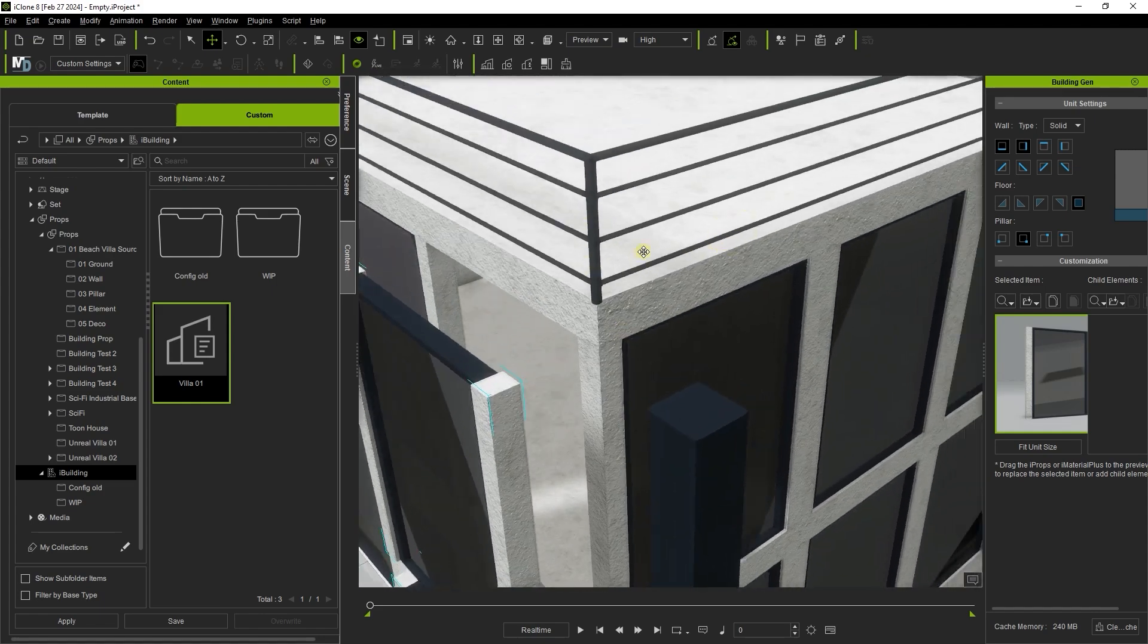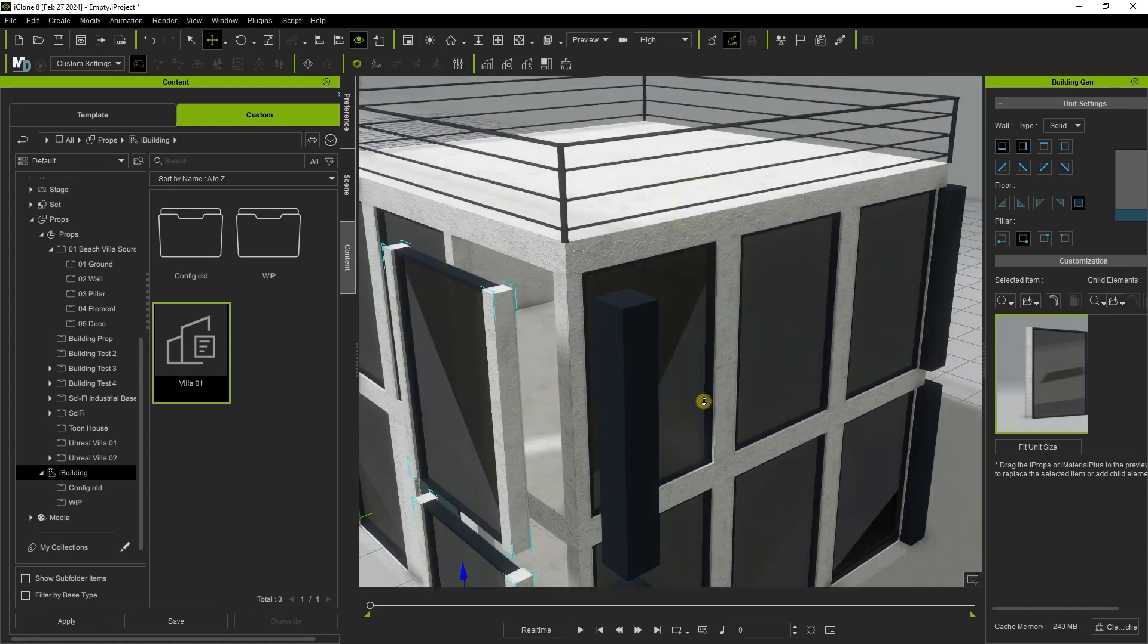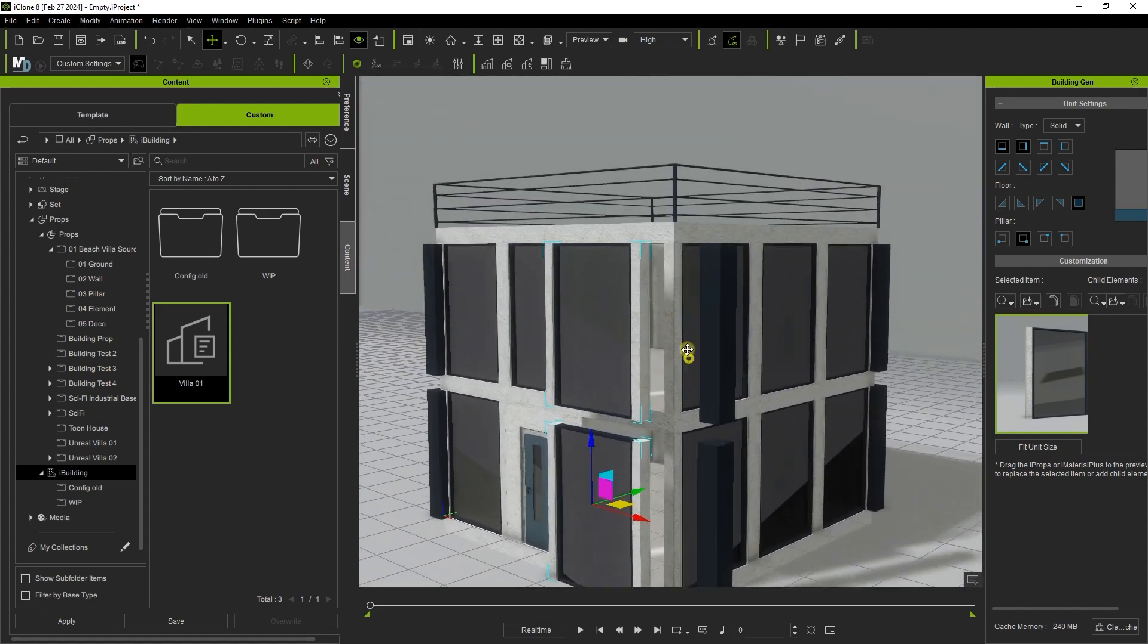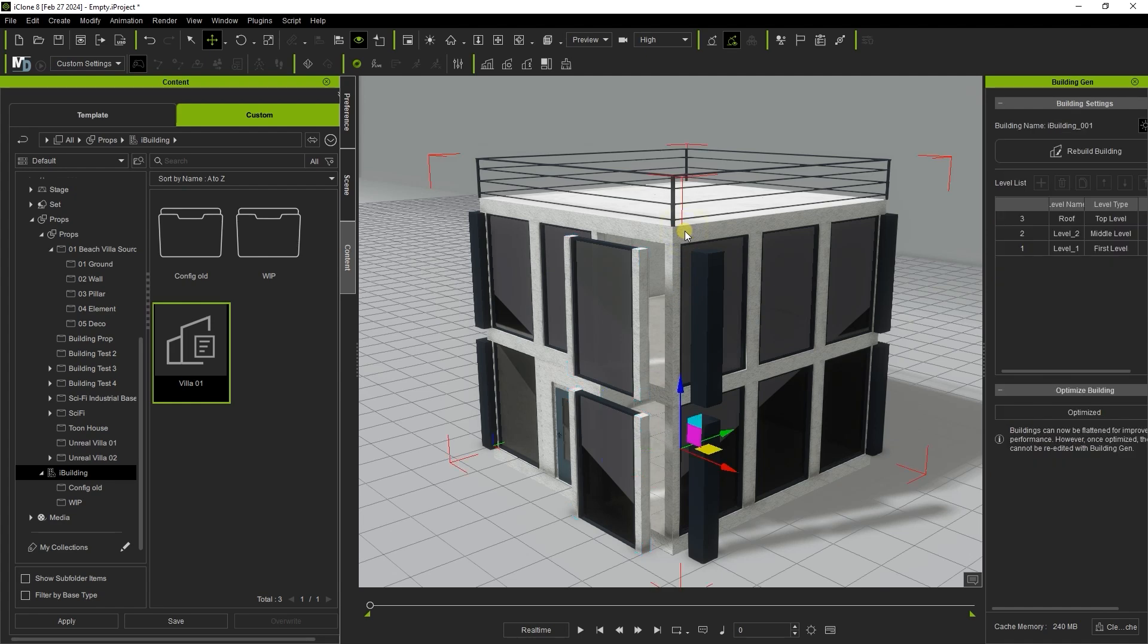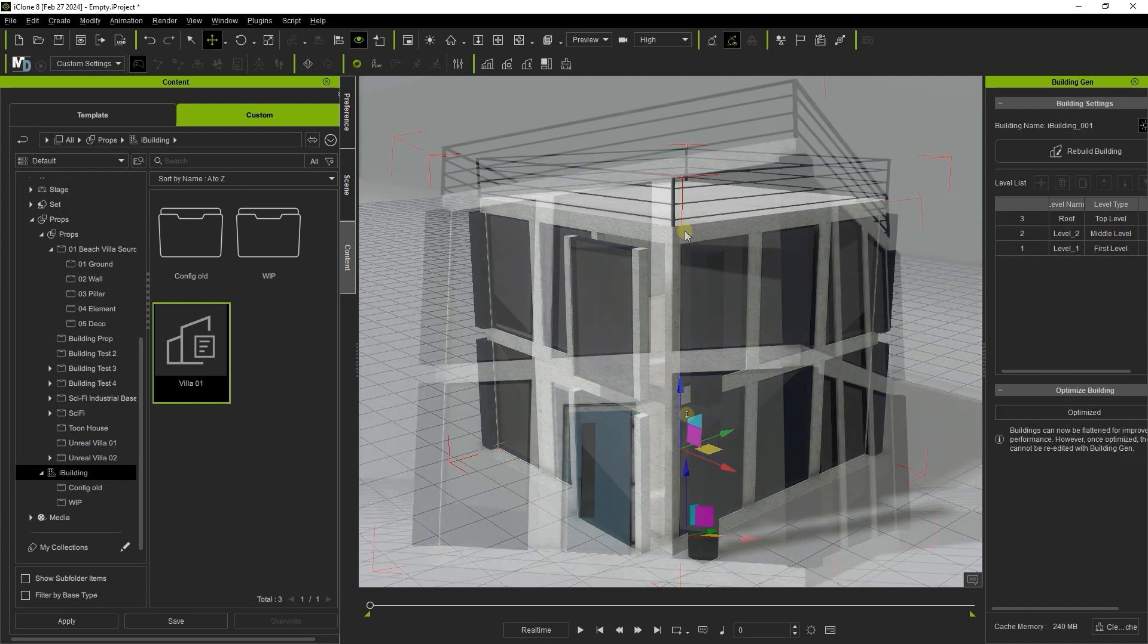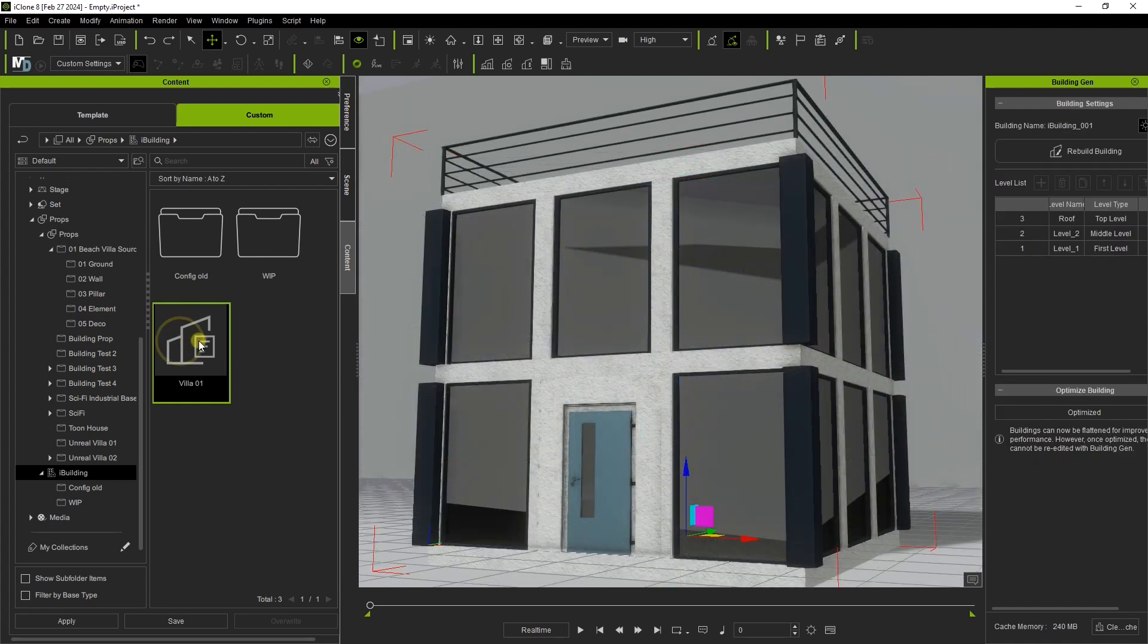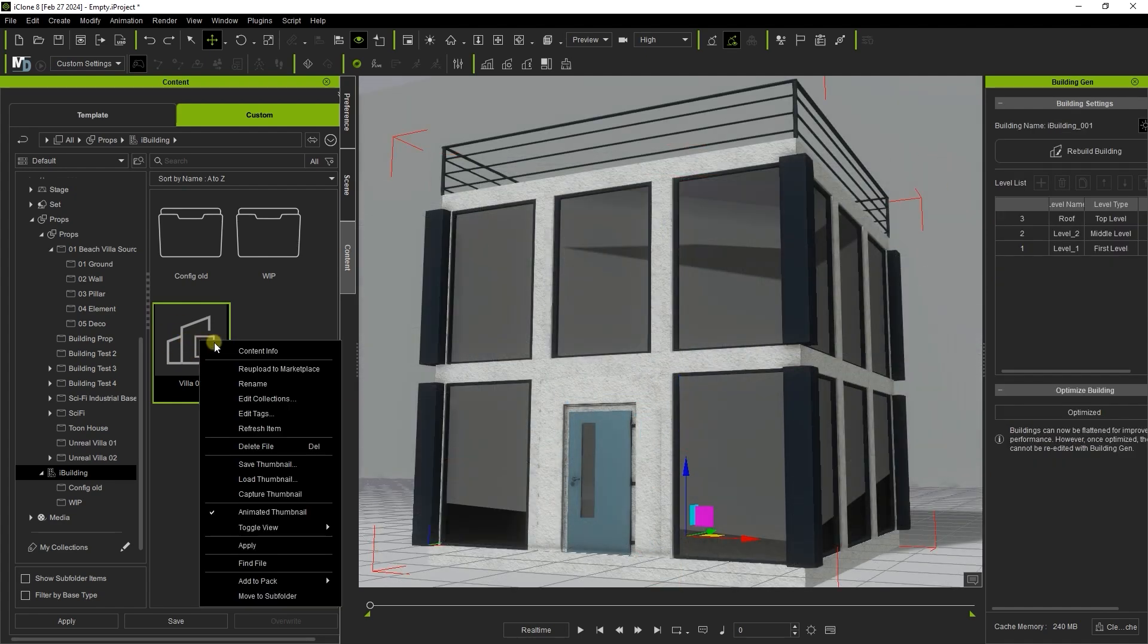You may also want to capture a thumbnail for your packager to make it easier to locate visually. To do so simply get a camera view you like then right click on the iBuilding config file in the content manager and select it from there.